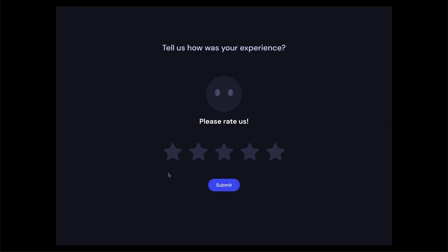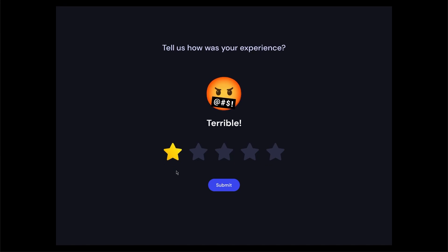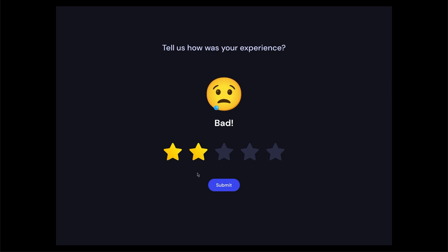Hey everyone, welcome back to another tutorial. In today's video, I'm going to show you how to create this interactive star rating animation using Figma.